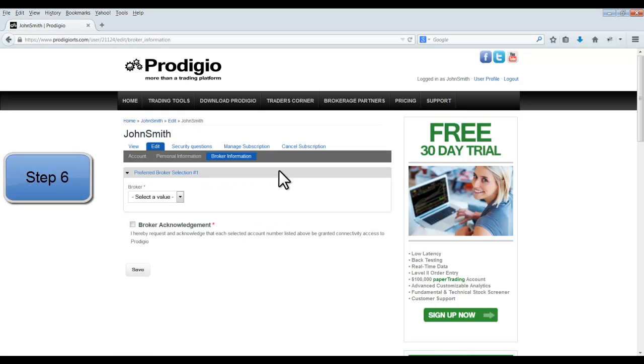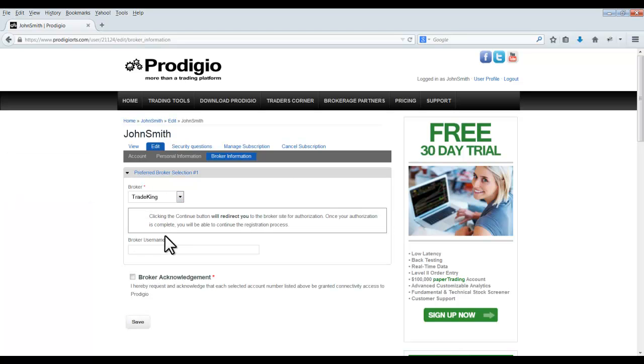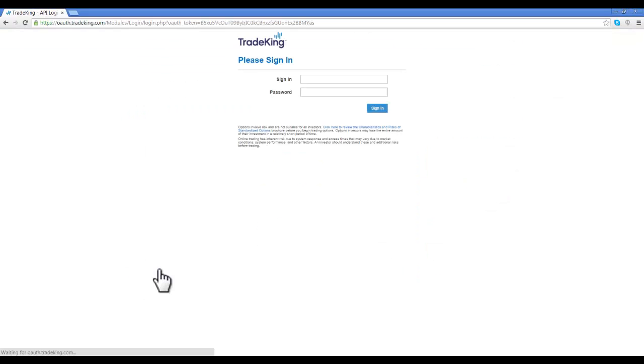Step 6. Select TradeKing from the Brokerage drop-down menu. Enter your TradeKing username in the Broker Username field. Agree to the Broker Acknowledgement by checking the checkbox and select the Save button.